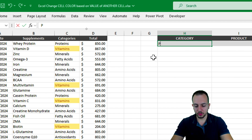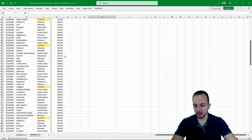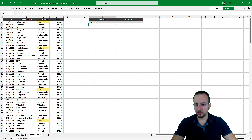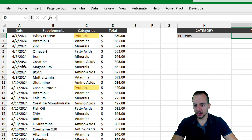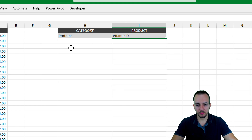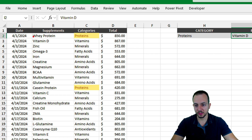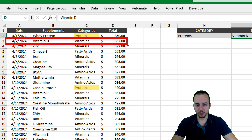Now let's change it to 'proteins' and press Enter — everything is working. Next, let's handle the product. Let's say I use 'Vitamin D.' Vitamin D needs to be highlighted, but not just the single supplement cell — the entire row corresponding to that specific supplement.